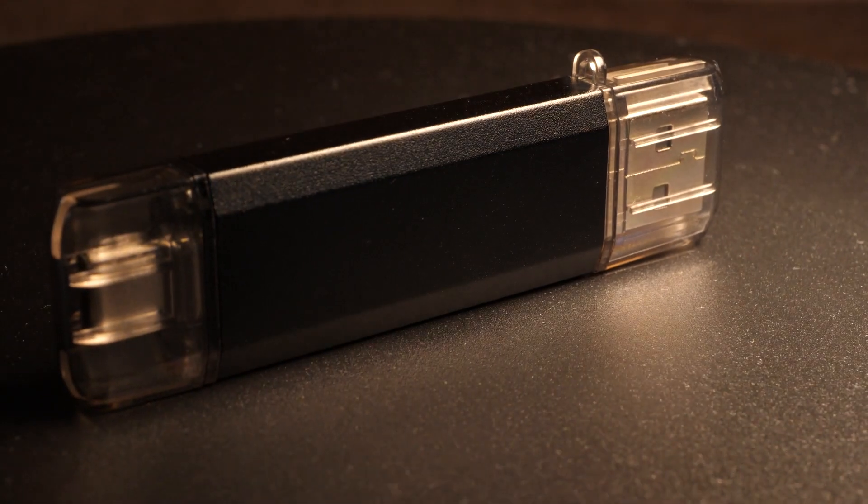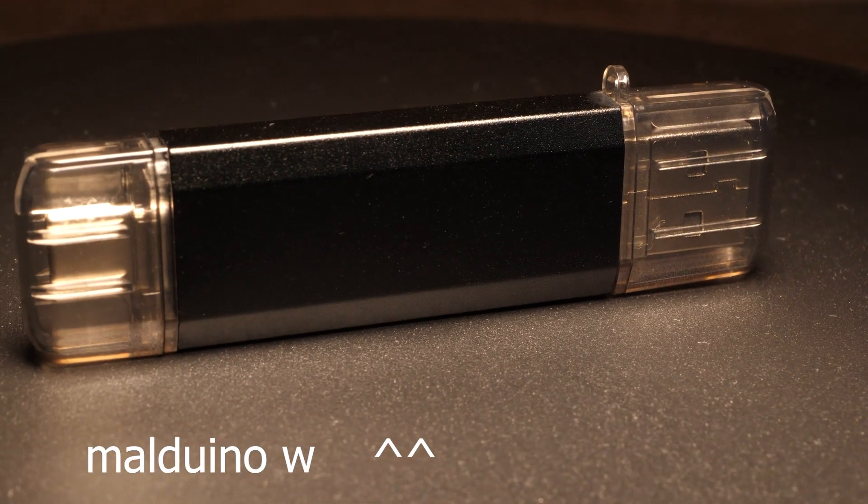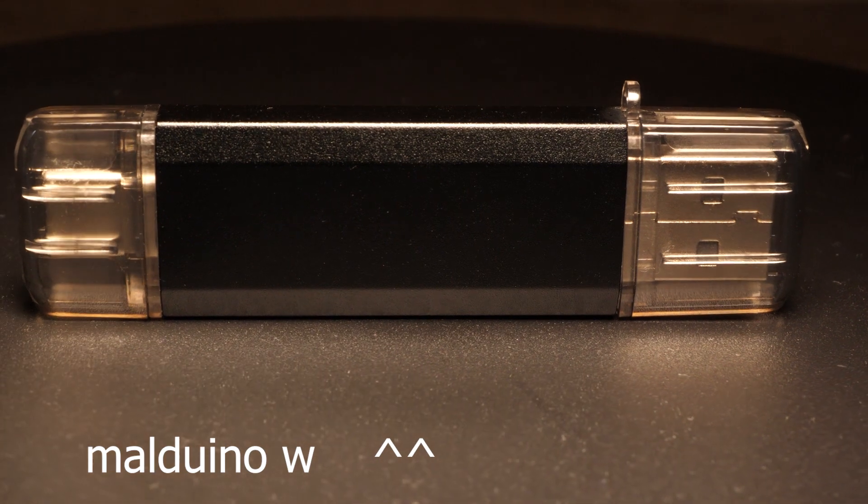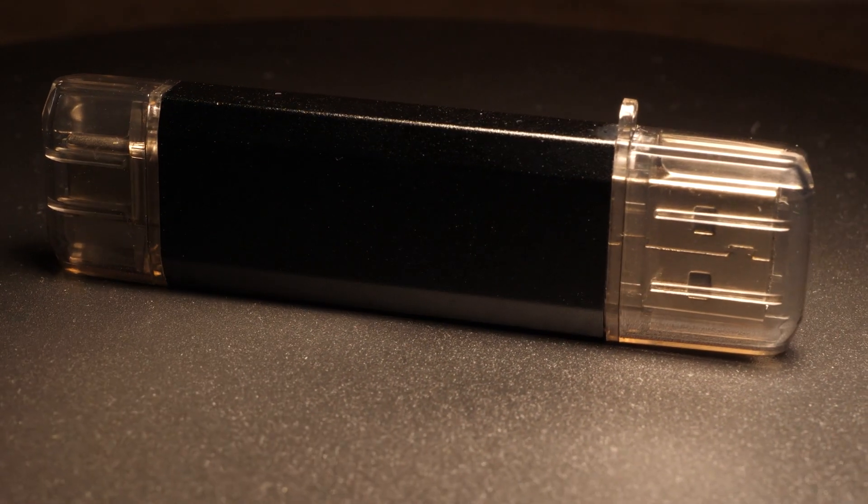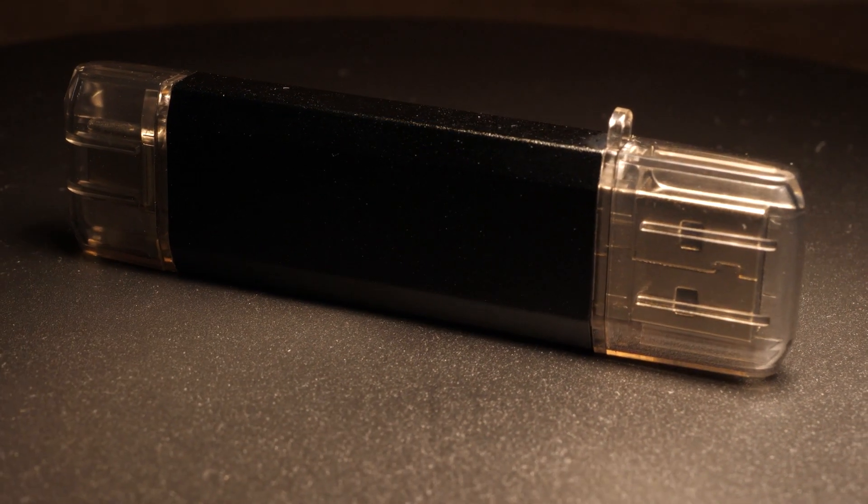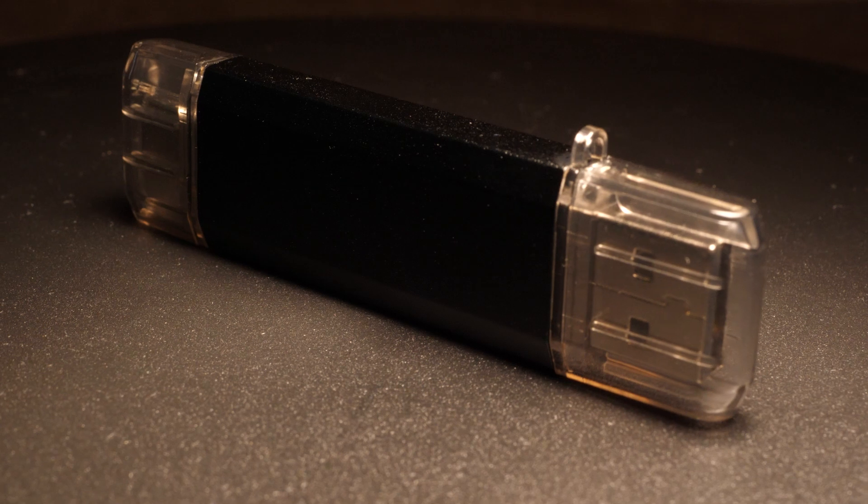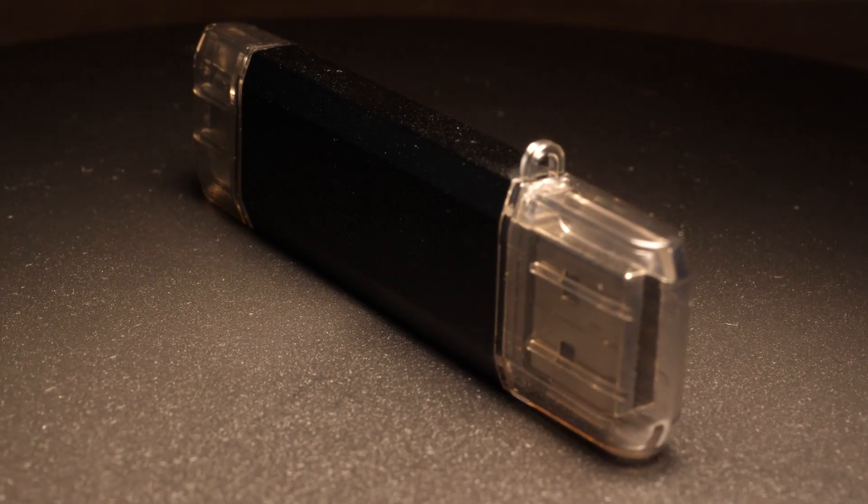So ladies and gentlemen, I can proudly introduce the Malduino W. This is the wireless bad USB. But what does that mean? How does it work? What can it do? Well, we'll get to those questions in just a moment. But first, let's take a look at it.